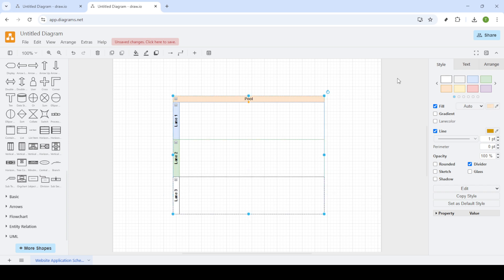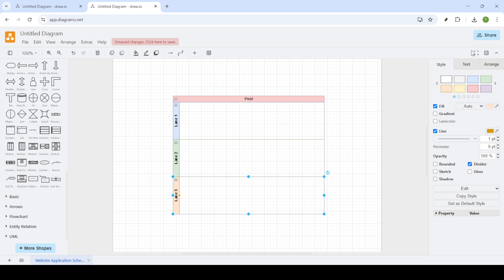If you happen to need an additional swimlane, that's an easy task too. All you have to do is click on arrange at the top of your screen, then scroll down to the table option. This brings up more choices of how to manage your lanes.